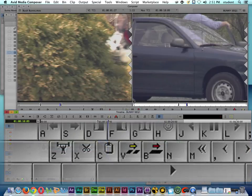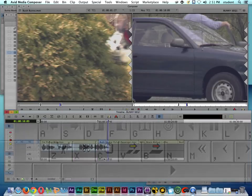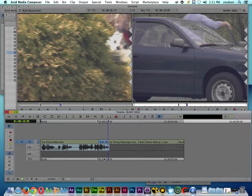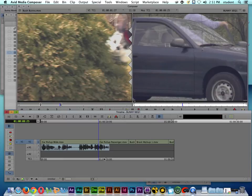If I press X on the keyboard, it should take this clip out and close the gap. Let's go ahead and press X — there we go. So that's how we can extract just the shot itself.